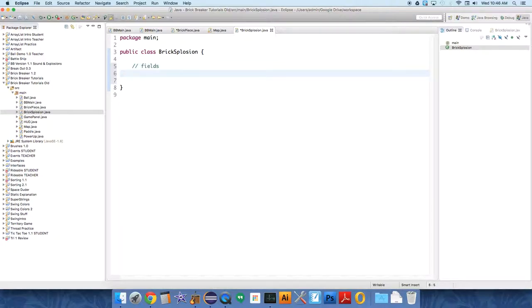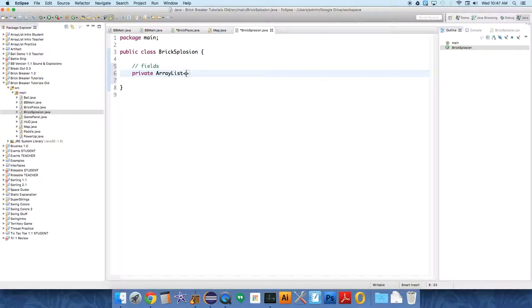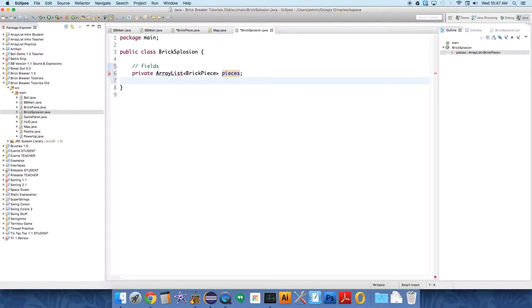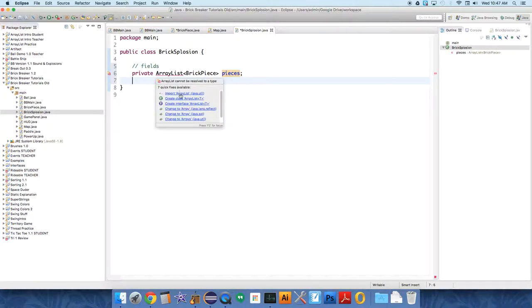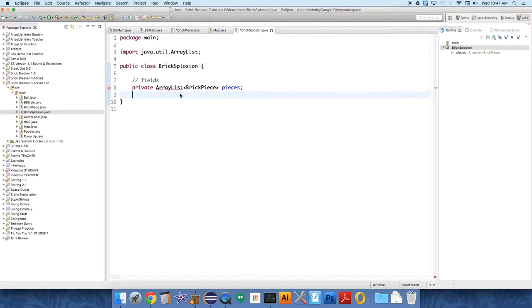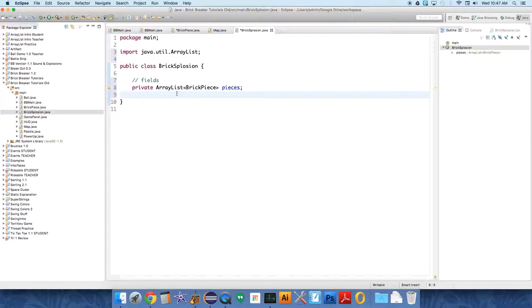First of all, it needs to have an ArrayList of all the pieces that are part of this one explosion. So we're gonna have private ArrayList BrickPiece, an ArrayList of brick pieces called pieces. We need to import ArrayList from the libraries. Do we need a color? No, we don't need a color.